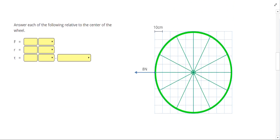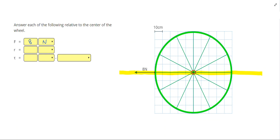Moving along to our next problem, we have an 8 newton force. You'll notice something interesting that's very different about this one: our line of action actually passes through the center of the circle. So there is no radius. Any time you have a force directed directly towards, directly away from, or at the center, it's going to provide zero radius and zero torque. Any time you have zero torque, we're not causing rotation, so your answer for the direction would be neither clockwise nor counterclockwise.